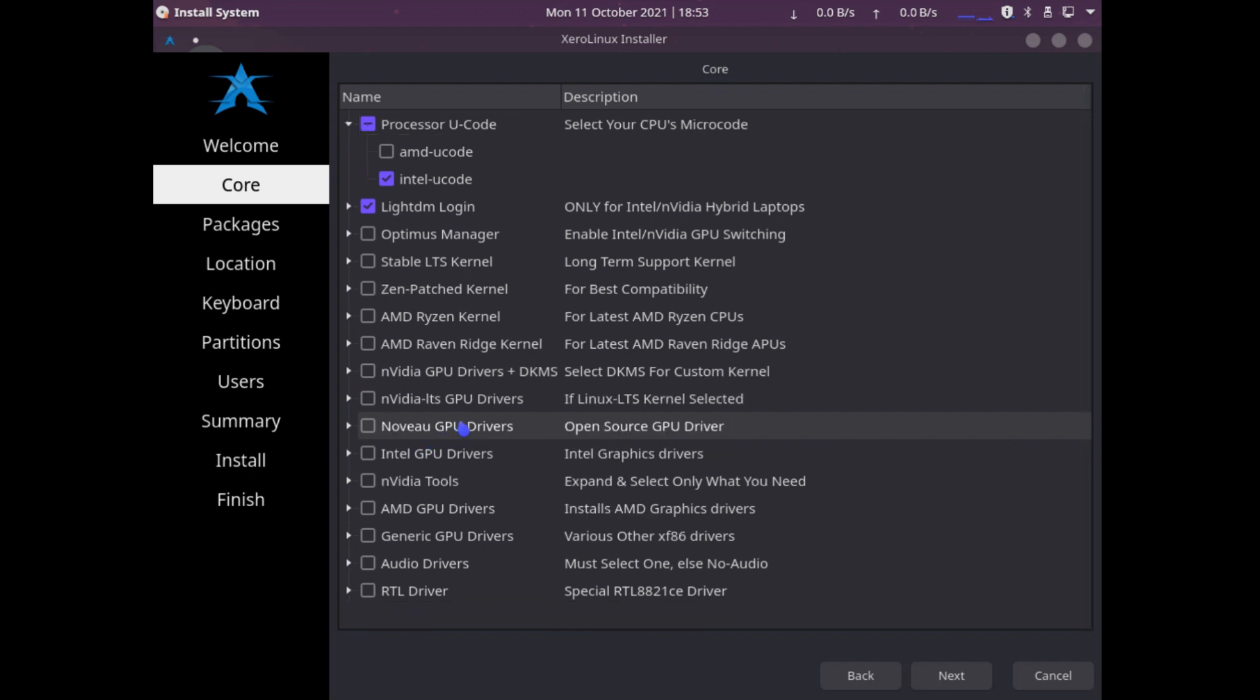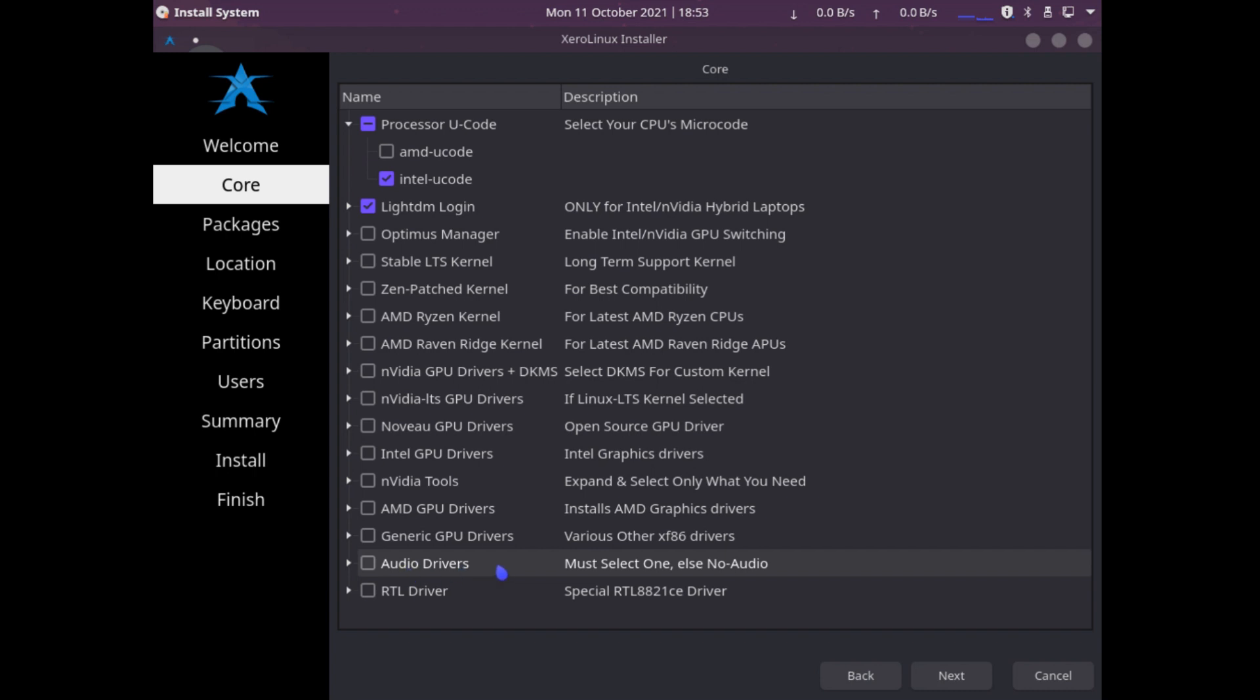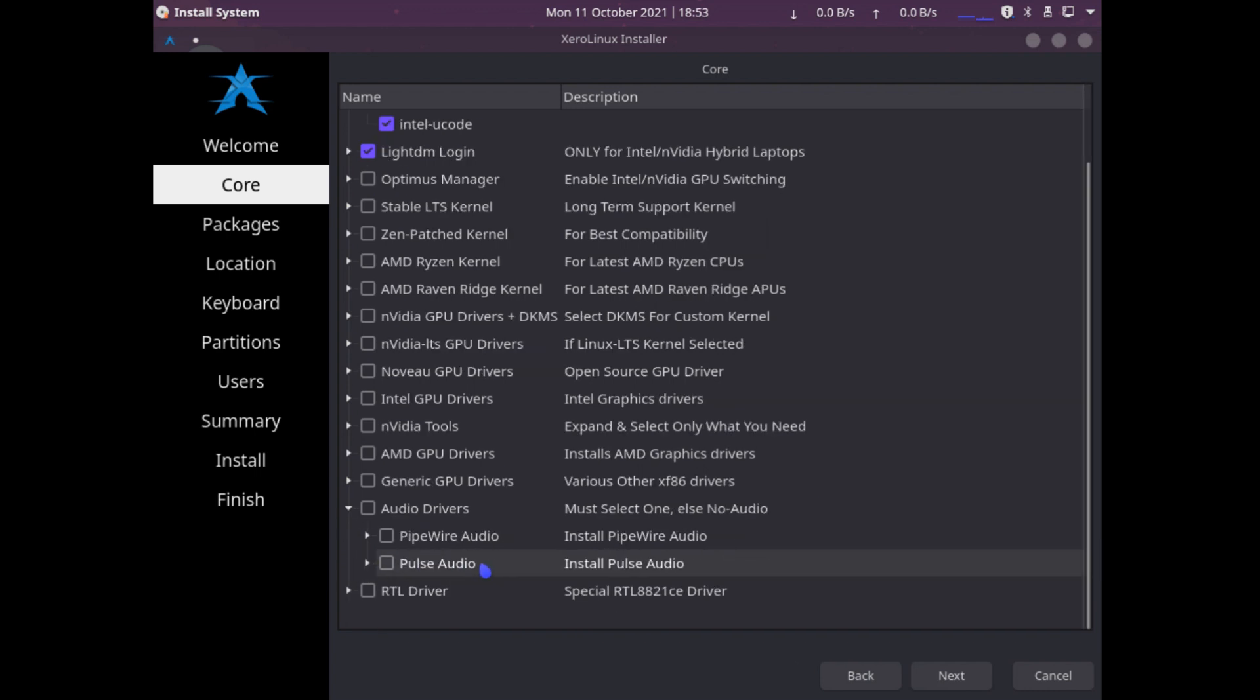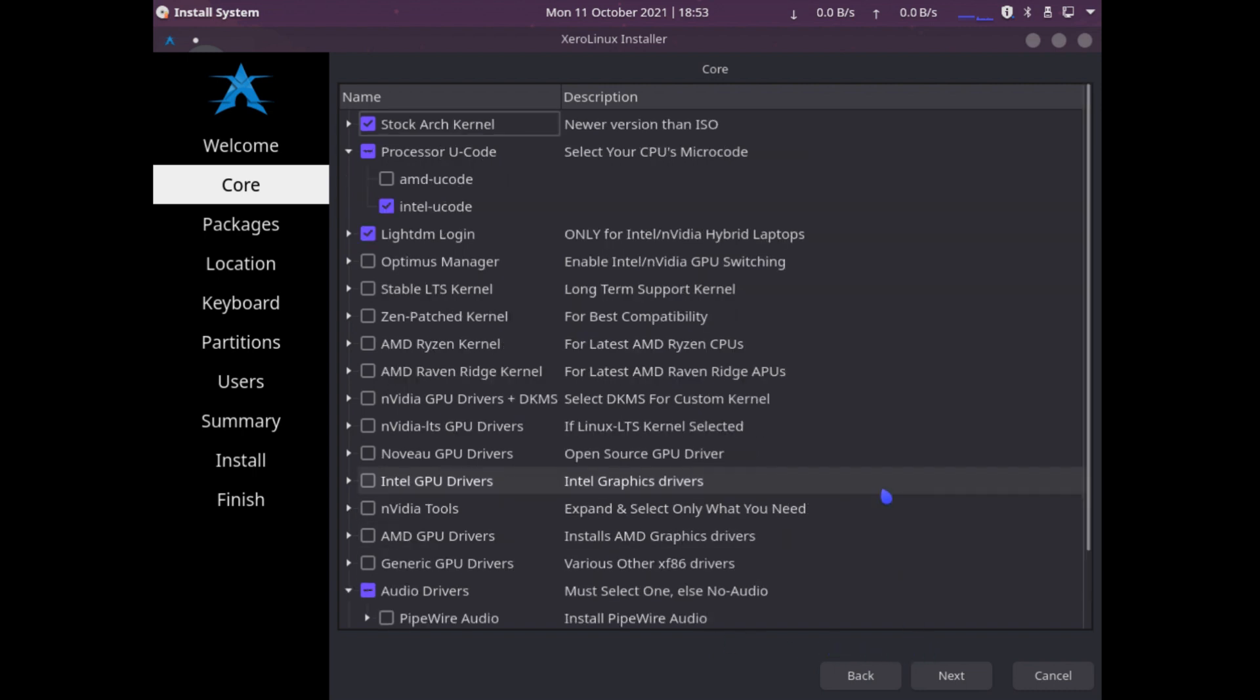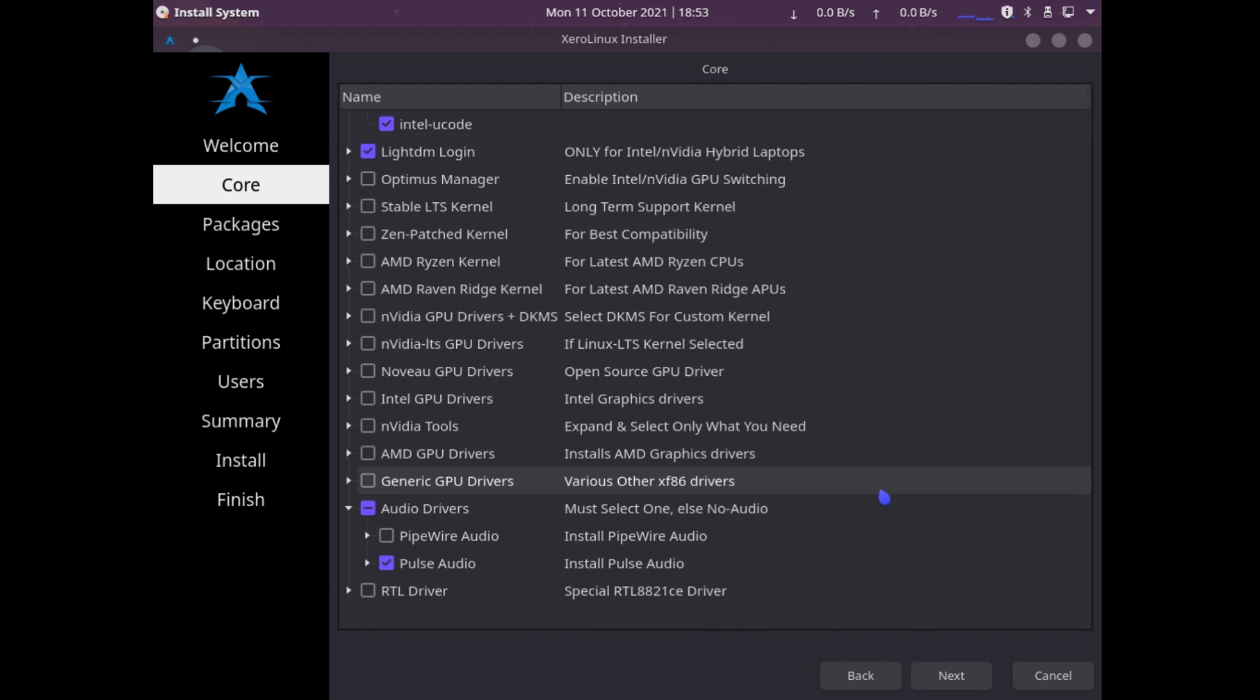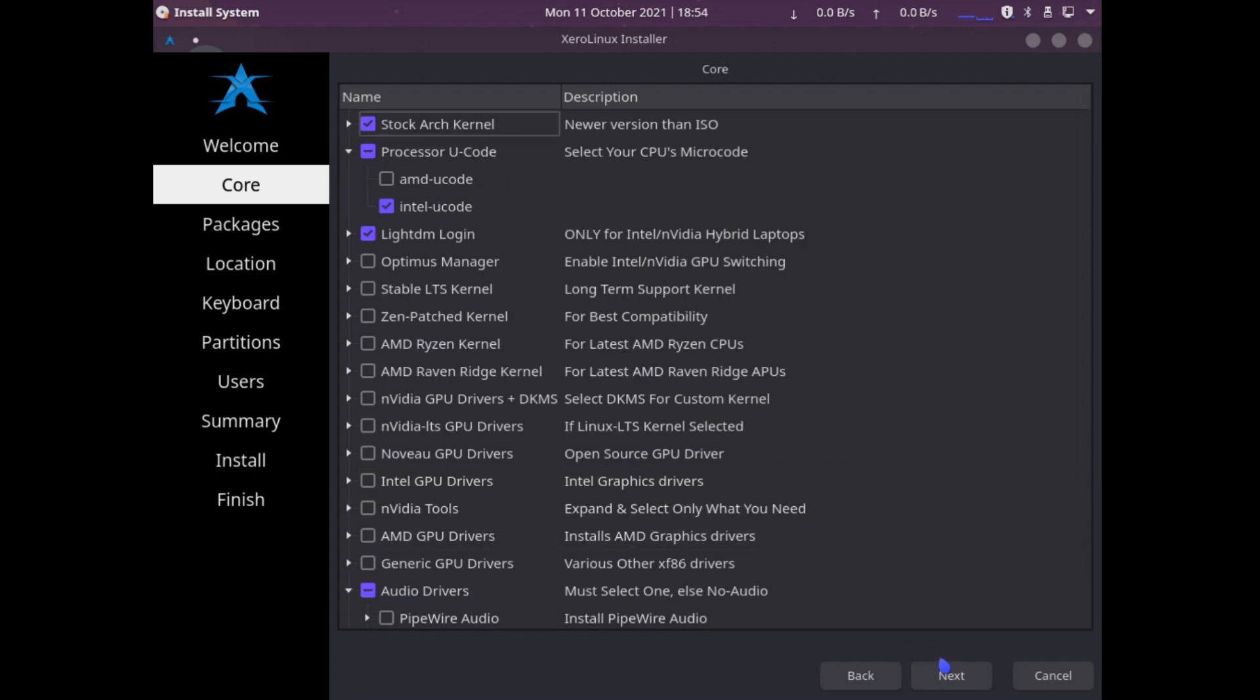One thing we have to select, as you see down here at the bottom, it says audio driver. Must select one, else no audio. If you do not select a default audio driver, you will not have any audio components. We have PipeWire and PulseAudio. I am not that familiar with PipeWire, so I will be using PulseAudio. PulseAudio is pretty common across various Linux distributions. Let's click next.